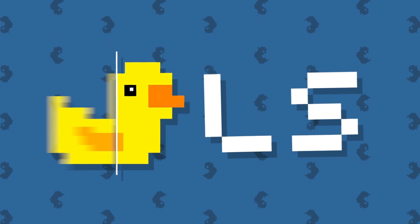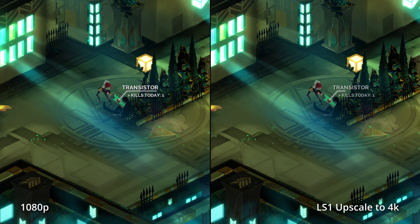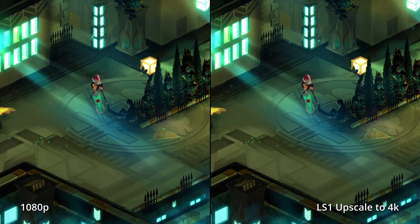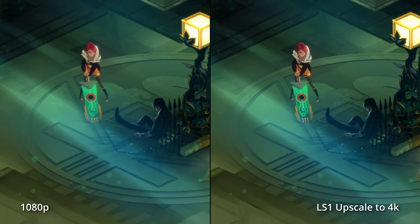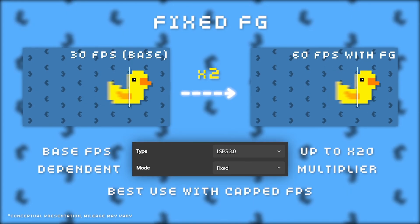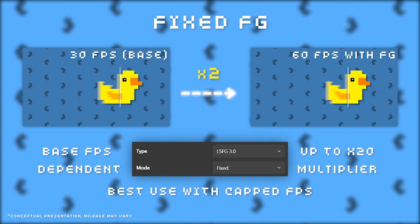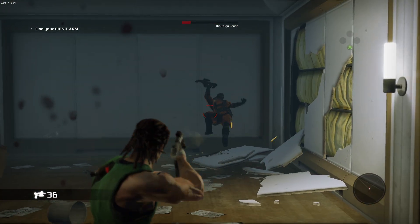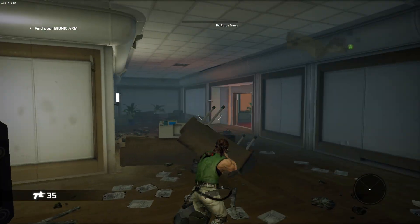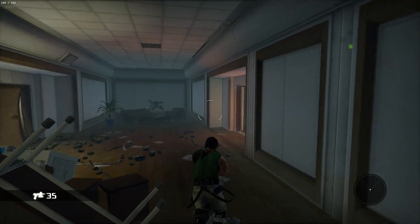Lossless Scaling is a great utility application for PC gamers that I started using quite a bit recently. The purpose of the application is really two-fold: it's meant to upscale your games and/or add frame generation to them, and this includes games that don't even have native support for things like DLSS or FSR.